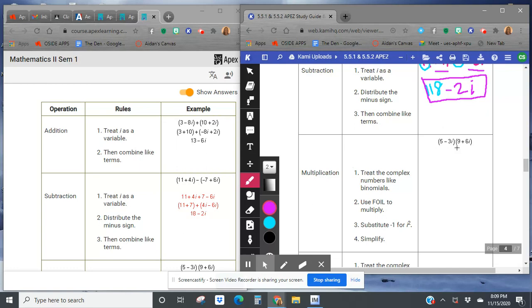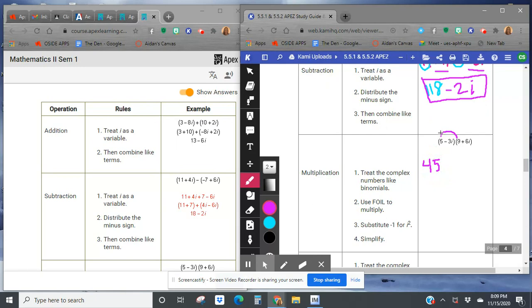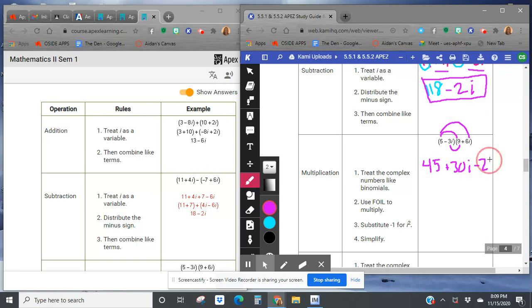All right. Now this one, we're going to do just treating it like variables again, that i. But we're going to FOIL it. First times first, 9 times 5 is 45. Outer times outer, 5 times 6i is 30i. Negative 3 times 9 is negative 27i. And negative 3i times 6i is negative 18i squared.